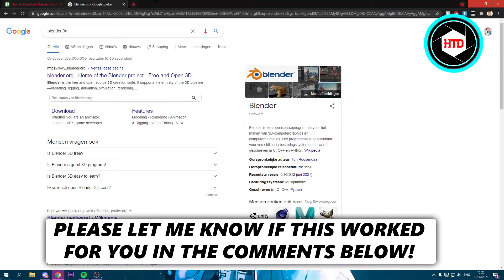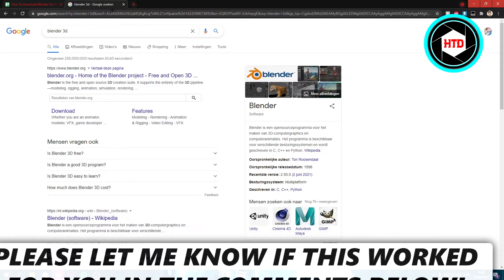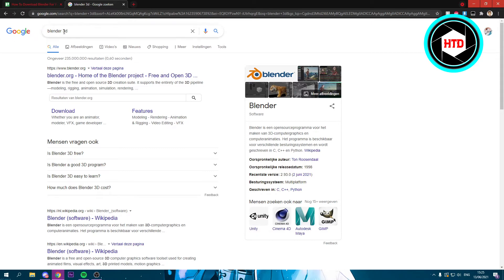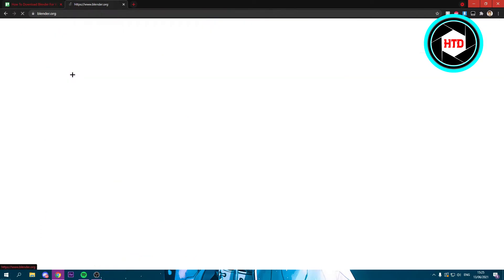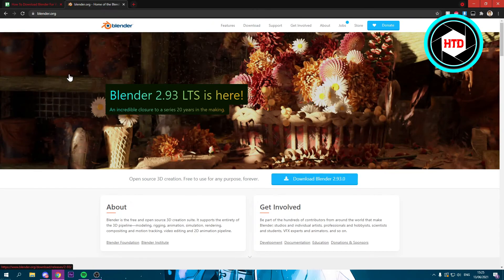How to download Blender for Windows 10 and Mac. That's what I'm going to show you guys in this video, so let's get started right away. Now what you want to do, you simply just want to search for Blender or Blender 3D.